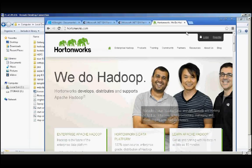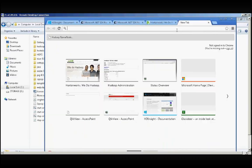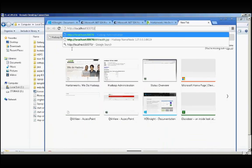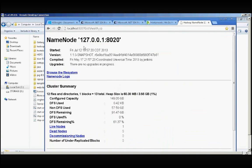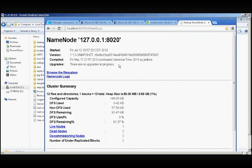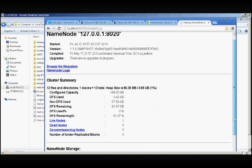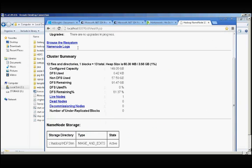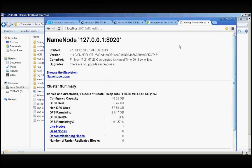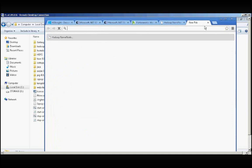Now you can go to the browser and type localhost:50070 and click Enter. You can see that the NameNode for Hadoop is available. It's listening on port 8020 and you can browse the file system, NameNode logs, and everything. Let's check if port 8020 comes up. It says no data received because nothing is working.